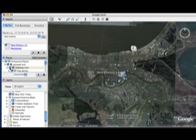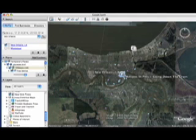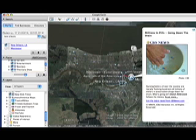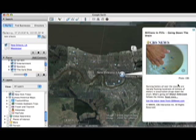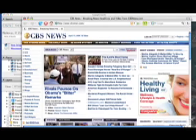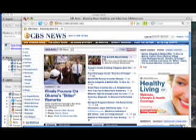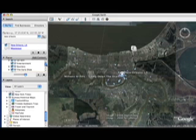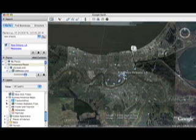But individuals and individual companies can create their own content that can be imported in. CBS News is a good example of that. Here's their balloon, and as with the New York Times, you can link back to cbsnews.com. When you're done, you just simply toggle off the layer, and it also disappears.